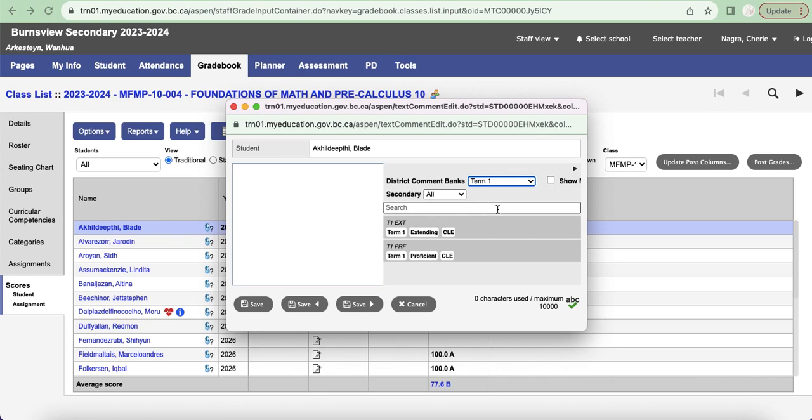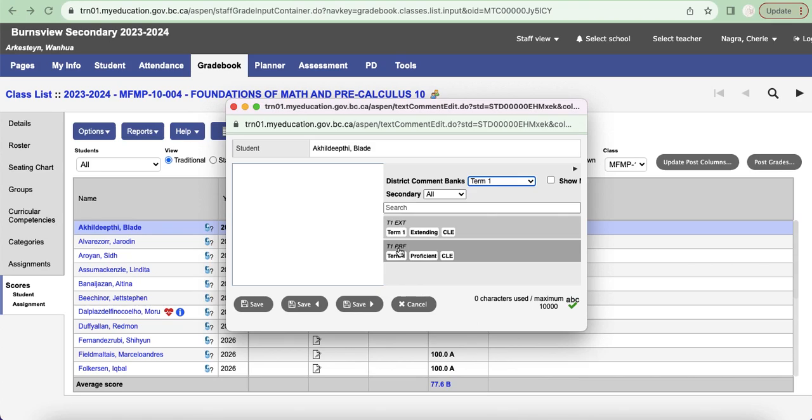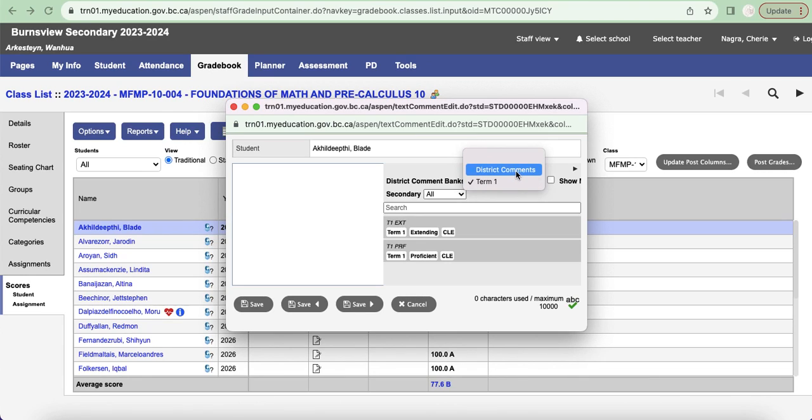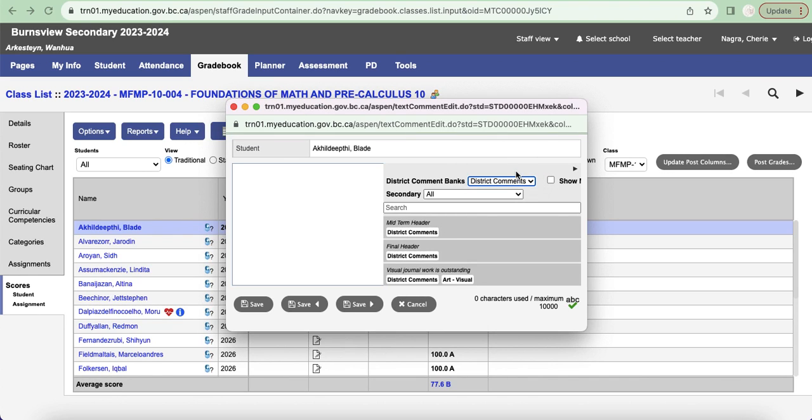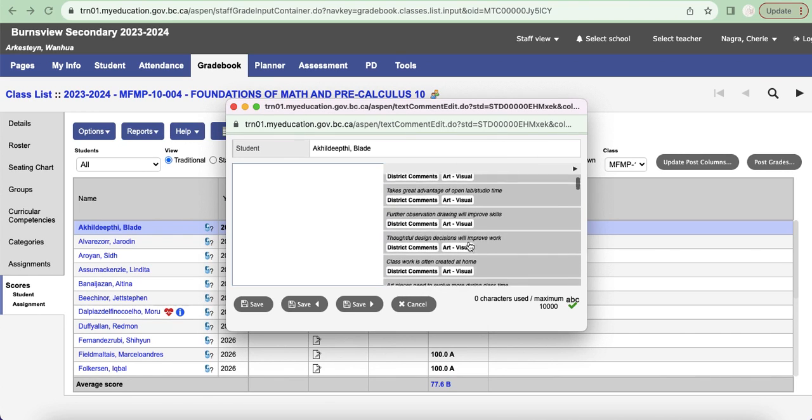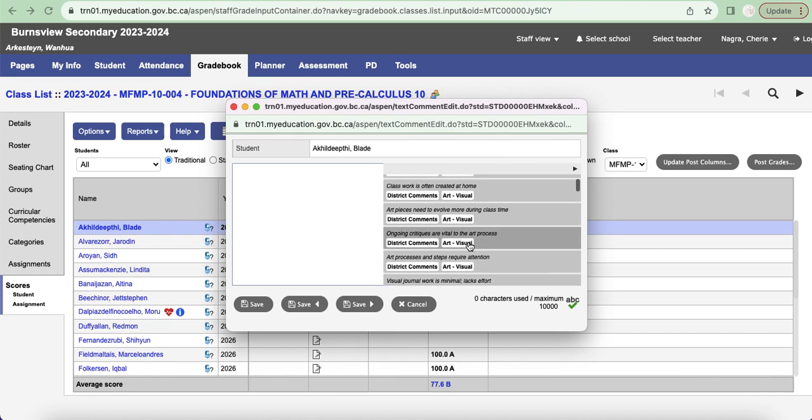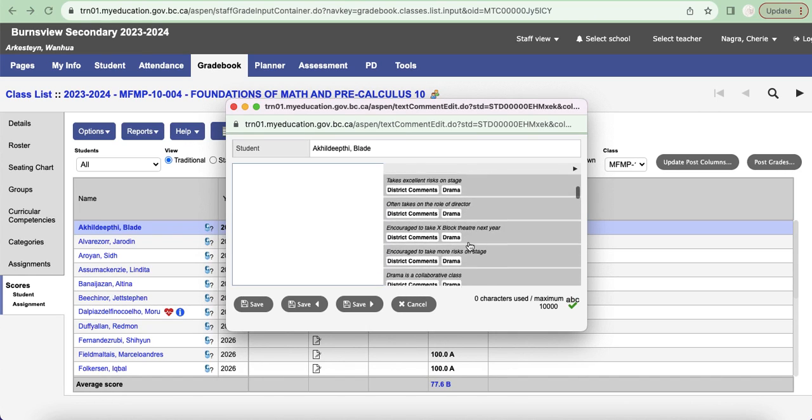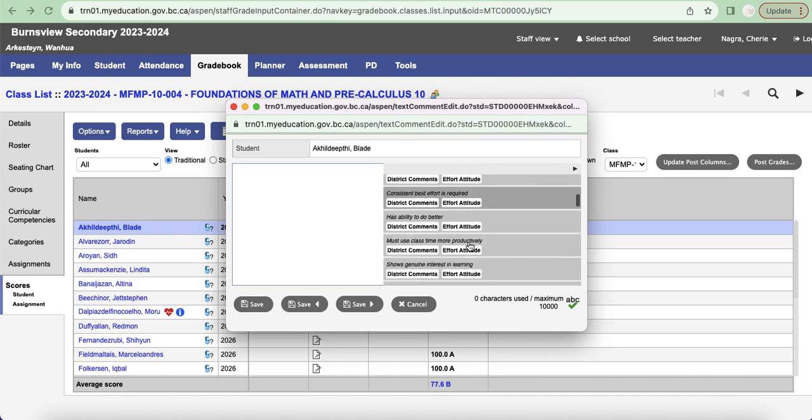And I'm going to click on term one and you'll see that the comments that I created, T1 EXT and T1 PRF, are included here. So depending on how many comments you have, you'd probably be able to scroll through all of these. Remember earlier when I said the district comment bank didn't have anything listed in there at that point? I'm just going to click on district comments and this is what I was mentioning, it's those canned kind of comments that maybe are not as useful for us given the new reporting order.